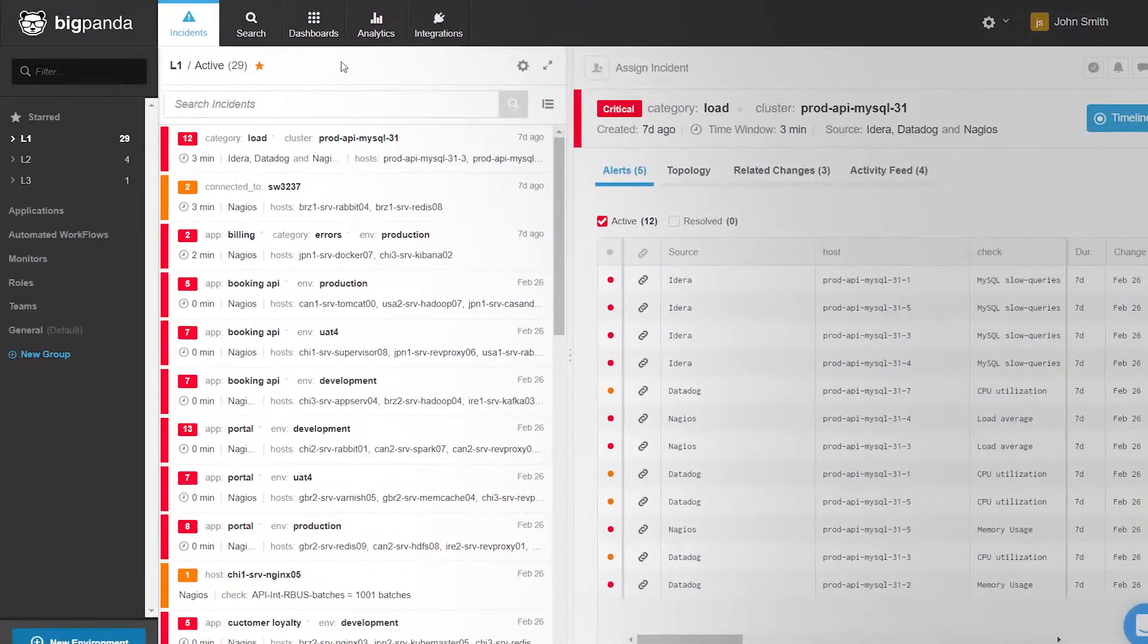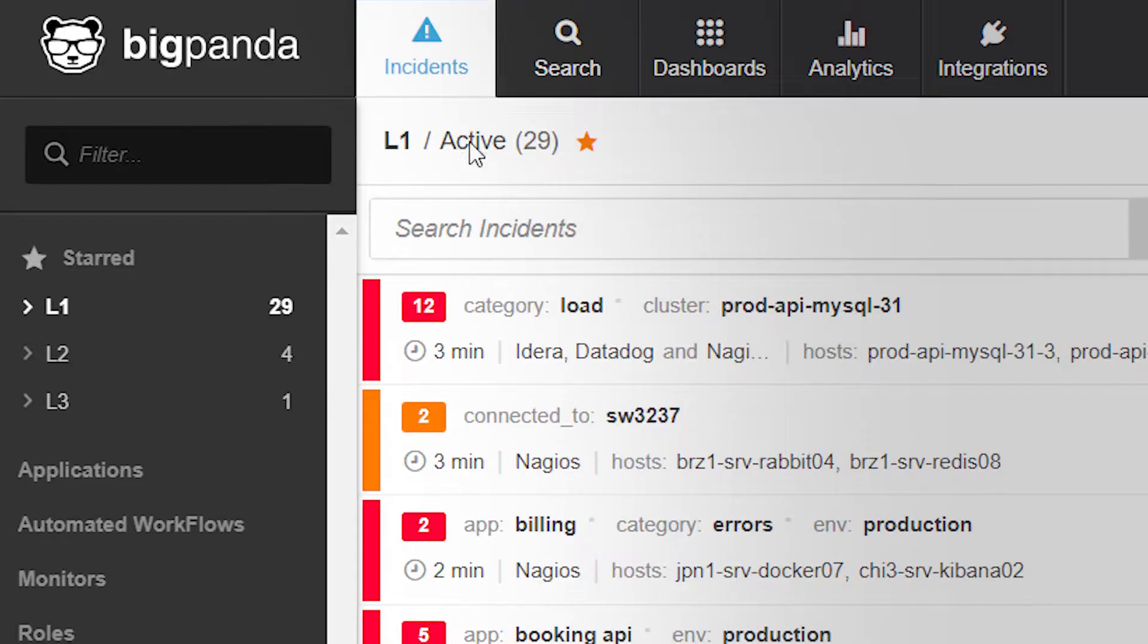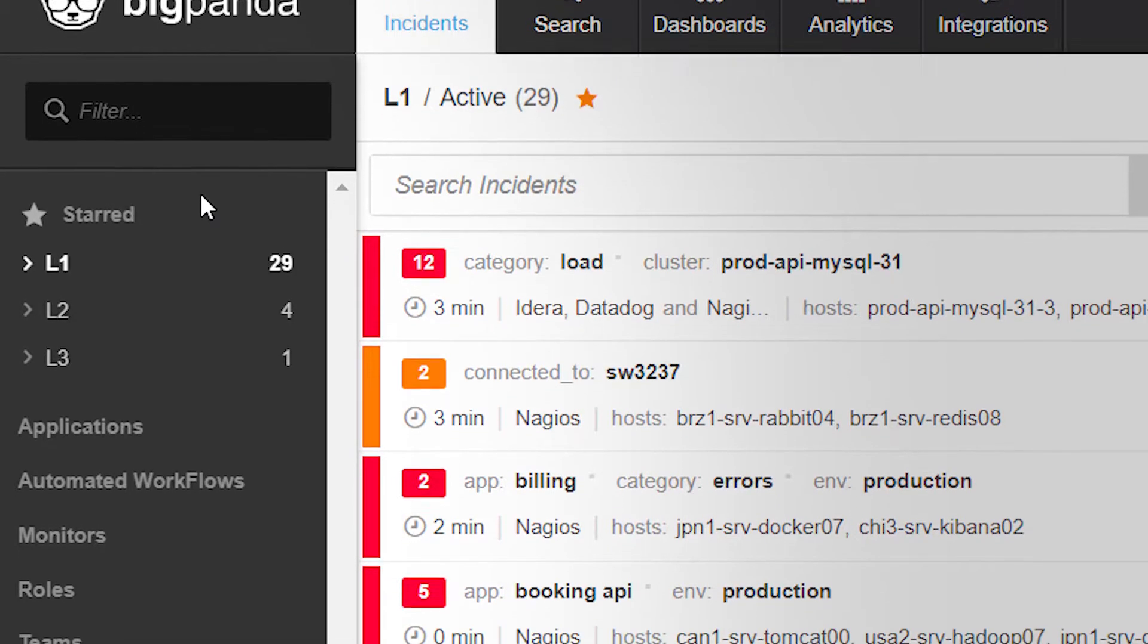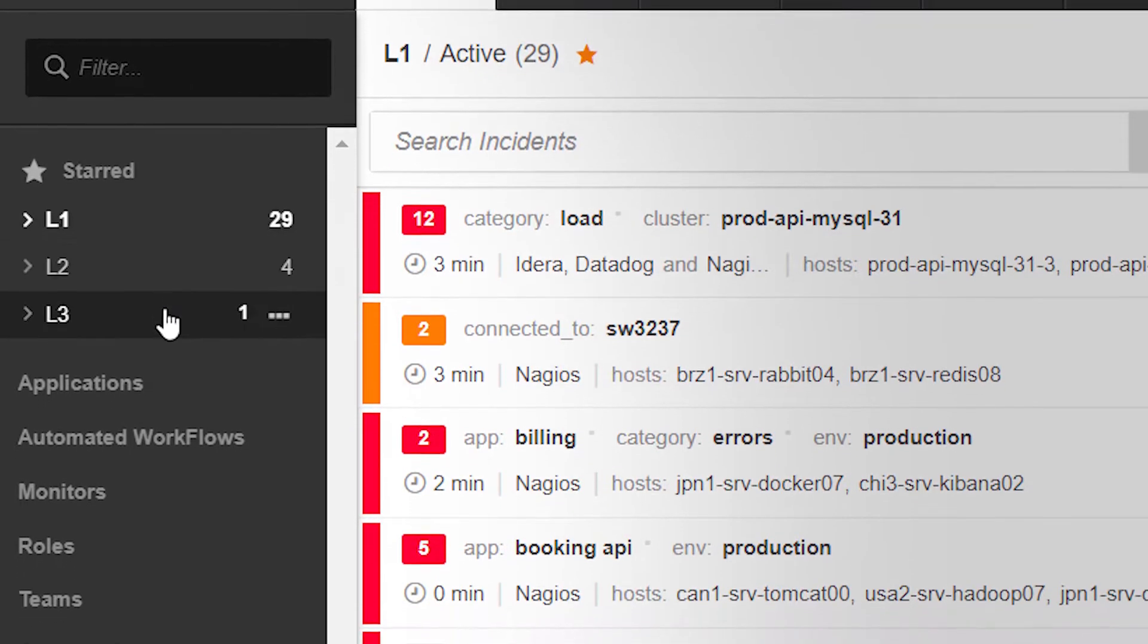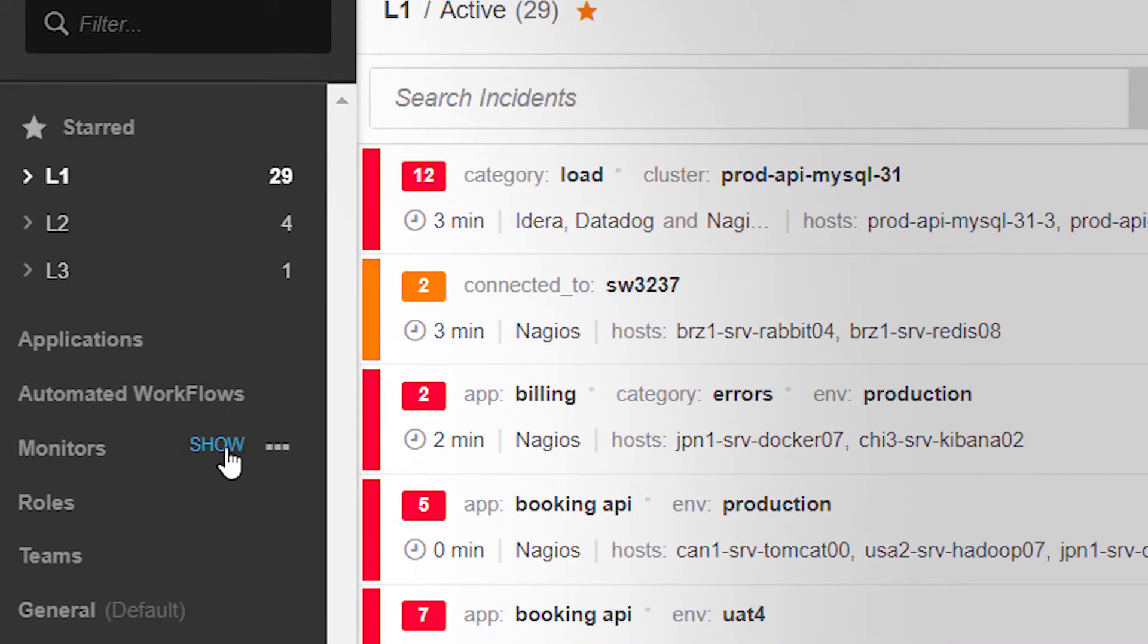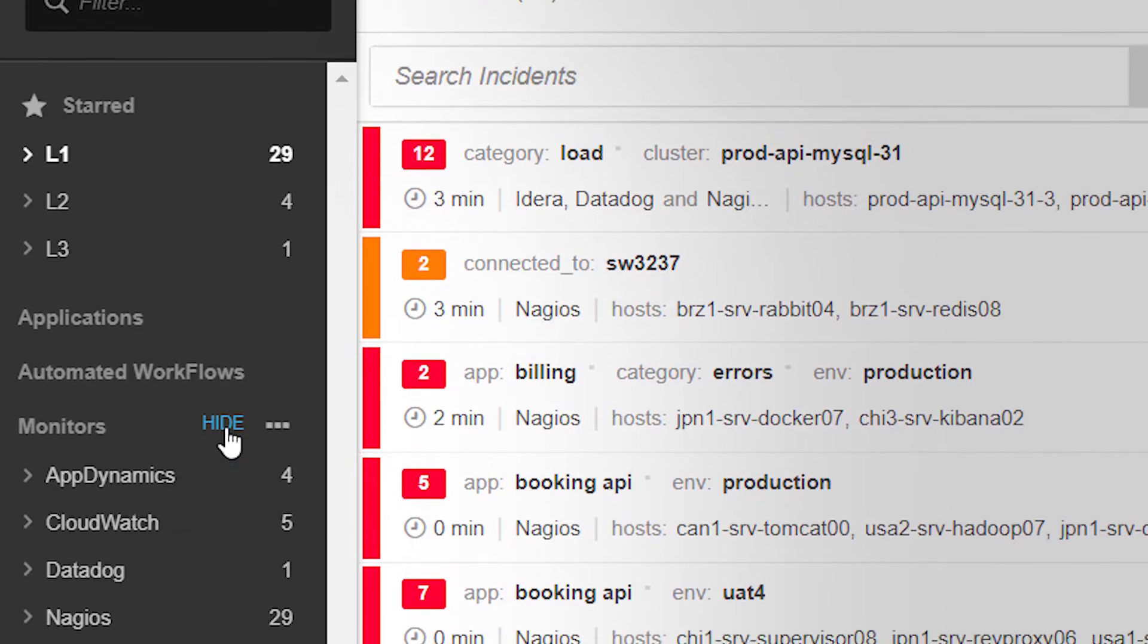On the left, users can choose which incidents they want to see based on their role or on any other user-defined category.